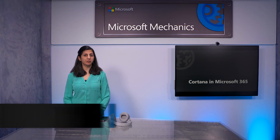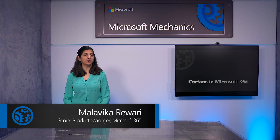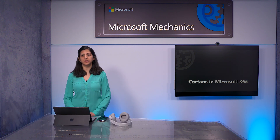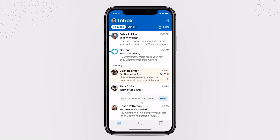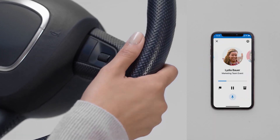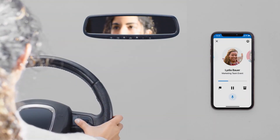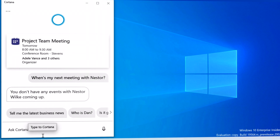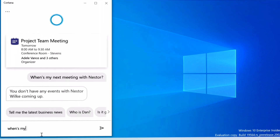Coming up, we'll look at native new AI capabilities in Microsoft 365. These are enabled by Cortana, serving as a personal productivity assistant for people in your organization. I'll show you three enterprise-ready experiences: the new daily briefing email to help you get ahead of your day, the Play My Emails capability in Outlook Mobile to help you triage emails in a voice-forward way, and the revamped Cortana in Windows 10 with a new chat-based UI.